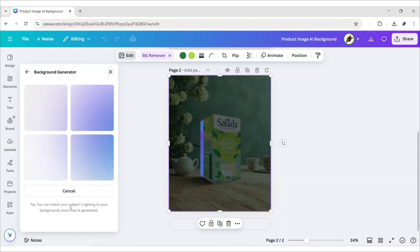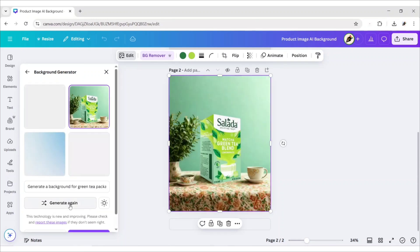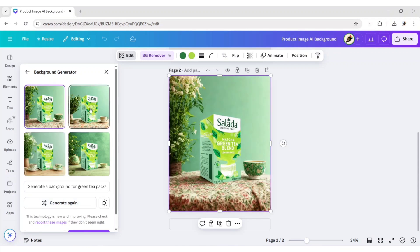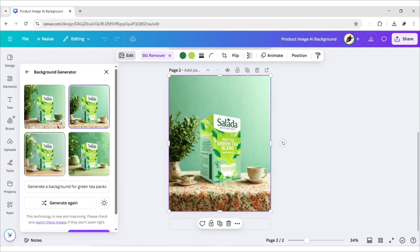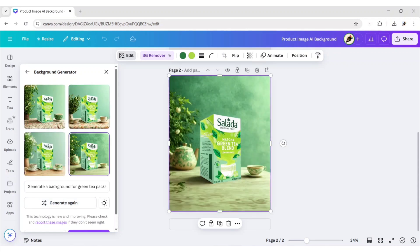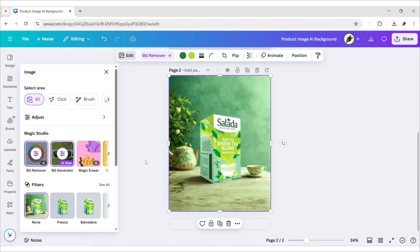Click on Generate again if you want more results. Now, choose any one of them. Click on Done to save.